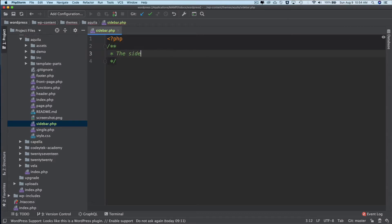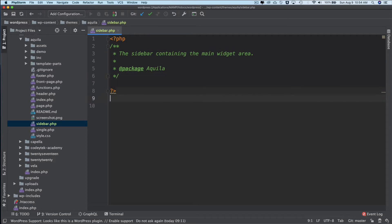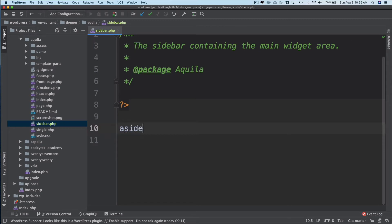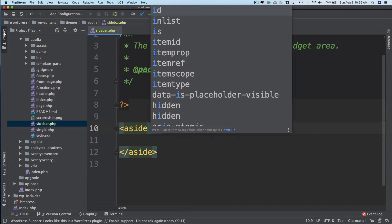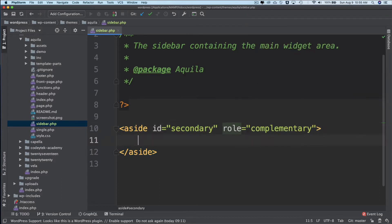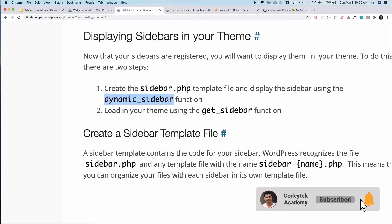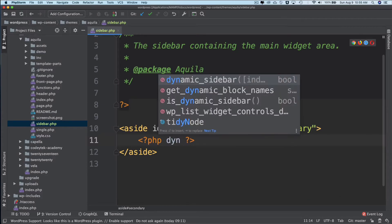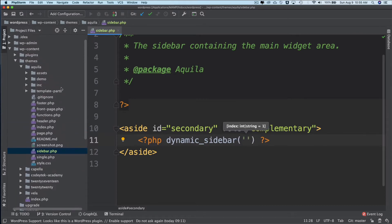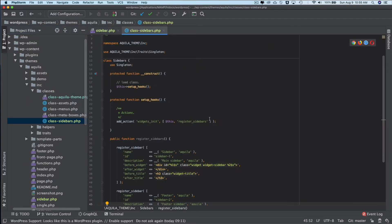Inside sidebar.php I'll add a comment: 'The sidebar containing the main widget area', and the package Aquila. Then I'll create a semantic HTML side tag with an ID of 'secondary' and role 'complementary'. Inside this, to display the sidebar we use the dynamic_sidebar function. I'm going to call dynamic_sidebar for the first sidebar — there are two sidebars we created, and the first one has the ID 'sidebar-1'.